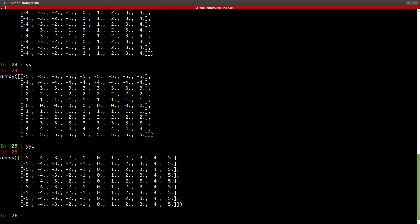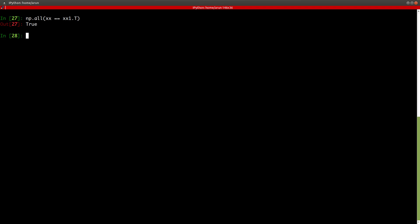Now with that being said, if you want to cross verify, if I want to be a little more serious and I want to check if they are properly transpose of each other, I can use this command np.all. And then I type xx equals double equals xx1.T. This dot T means transpose and press enter. If you get a value true, it means each and every entry in xx and xx1 transpose are exactly the same, indicating that xx and xx1 are perfect transposes of each other.